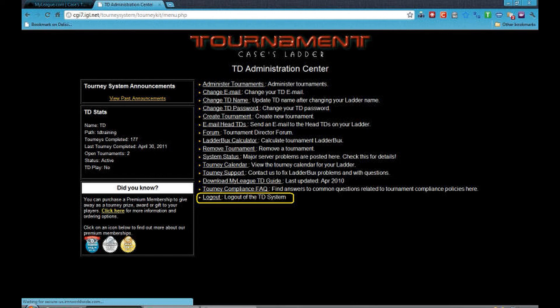Now that completes everything you need to know about a regular Swiss tournament.